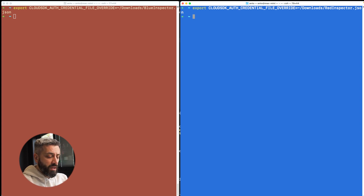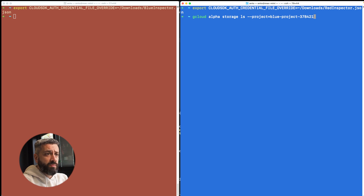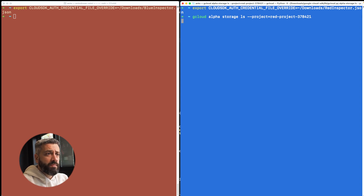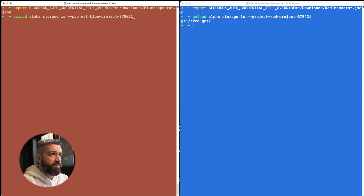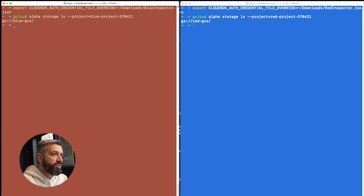In the Blue terminal we authenticate as Red Inspector because we want to inspect the Red Project from Blue, and in the Red terminal we authenticate as Blue Inspector. Now let's see if we have access to Cloud Storage resources. I'll run `gcloud storage ls` targeting the Red Project — and as you can see we can list the bucket in the Red Project. Let's do the same from the other terminal, listing buckets in the Blue Project using Blue Inspector — this also returns Blue GCS. So we have the right permissions to inspect the APIs and see the buckets in each project.